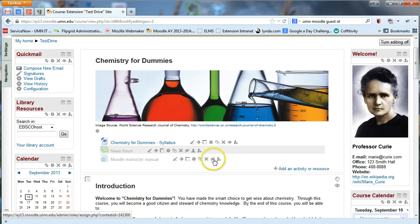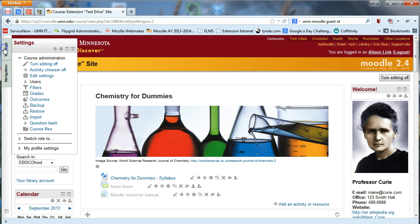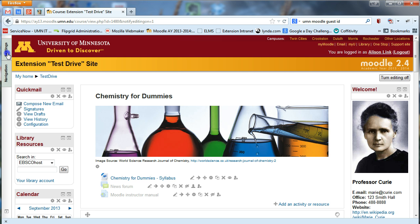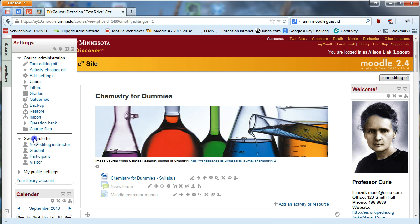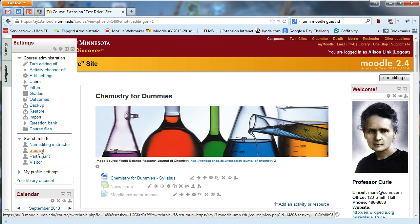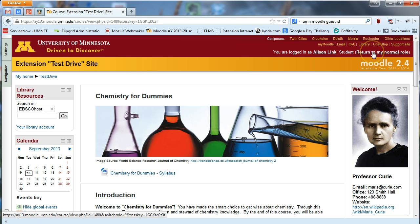On the instructor screen, you see some things students wouldn't see — like the Turn Editing On button and the editing controls. Those are things students themselves would not see, so it doesn't give you a great image of what students will experience. To look through the eyes of a student, go to the Settings menu or settings block and click Switch Role To, then choose Student. This lets you masquerade as a student and the site will reload.